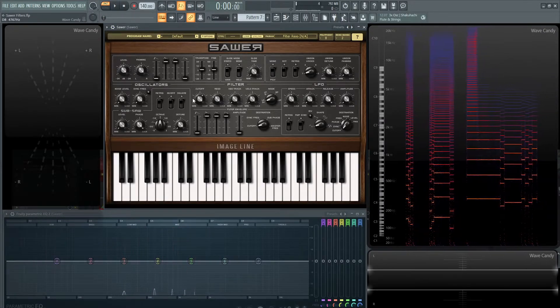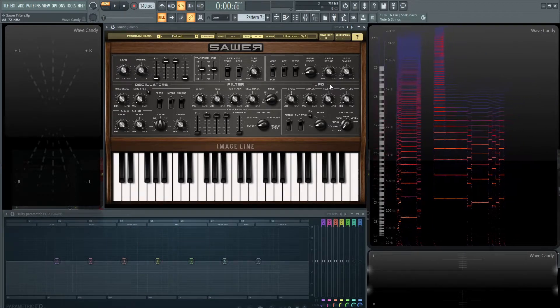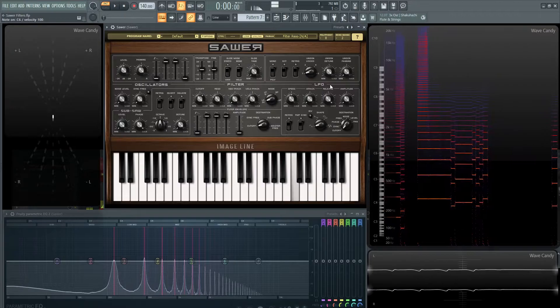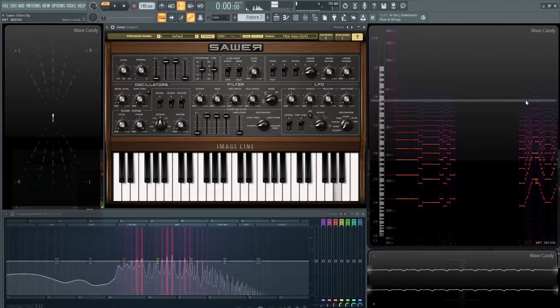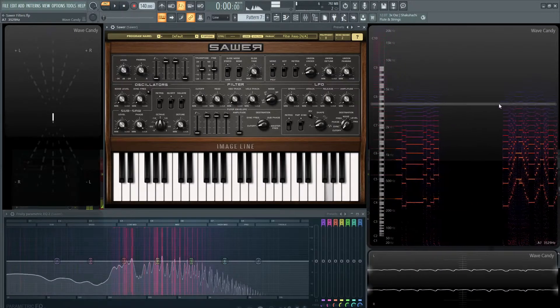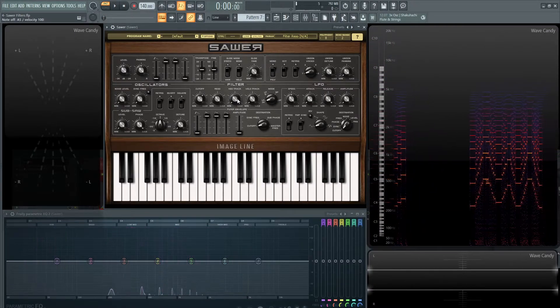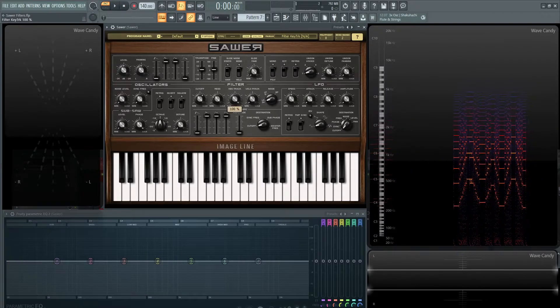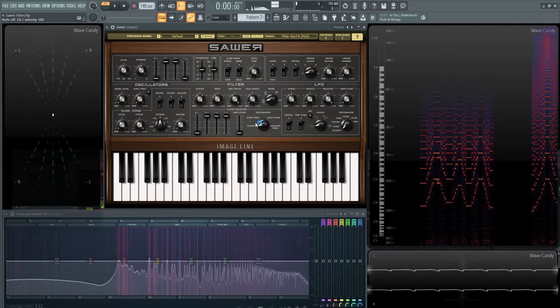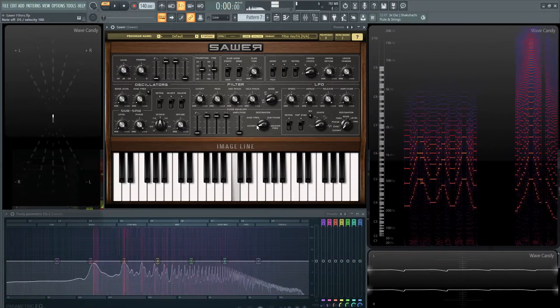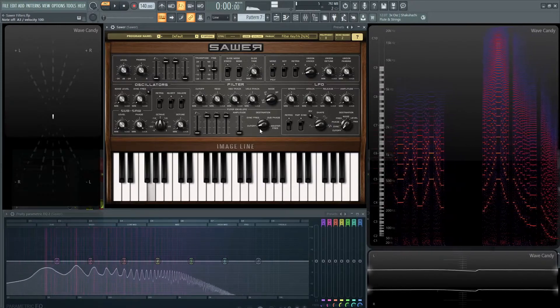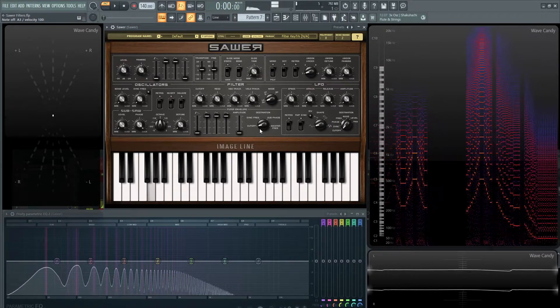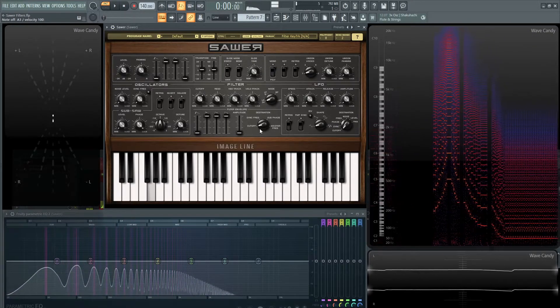So basically, once we set our filter here with a resonance, the filter is static. It does not move. As you can see here. But if I change the keyboard tracking all the way up, it adjusts the position of that filter based on the key we press.